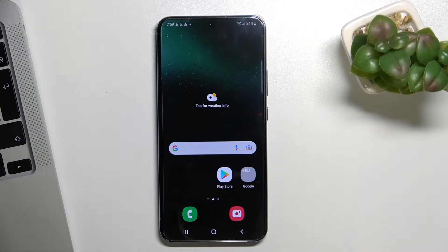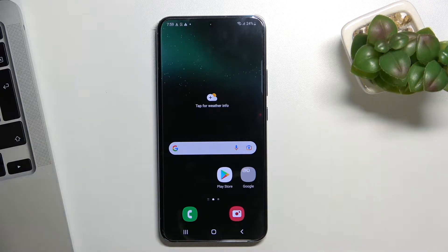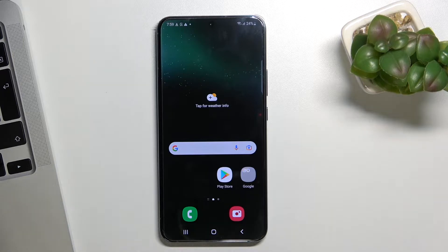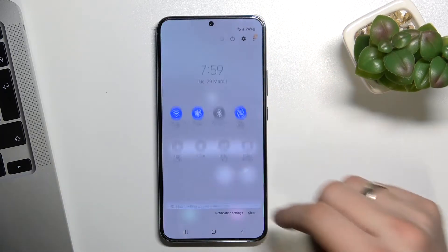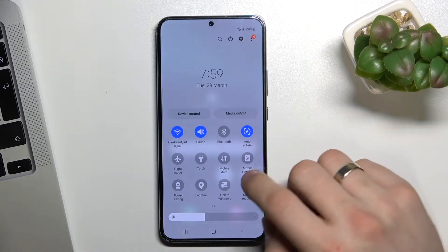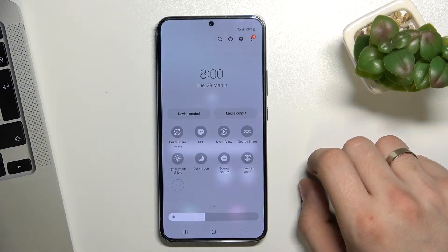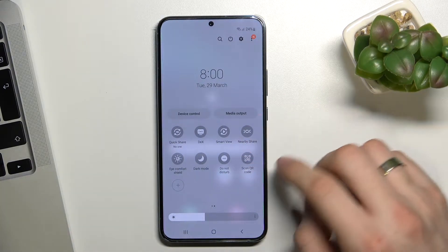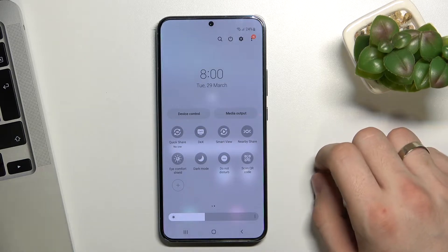Hi, welcome to our channel. In this video I'll show you how to set up Nearby Share on your Samsung Galaxy S22 Plus device. Firstly, open the control panel and find Nearby Share. If you don't have Nearby Share there, tap the plus button and find it.